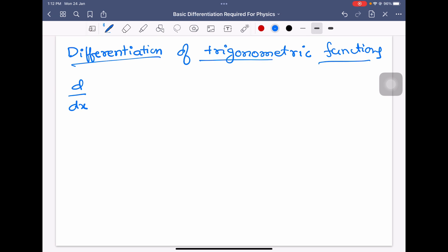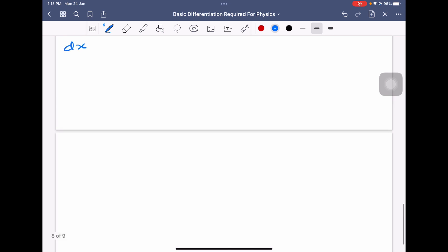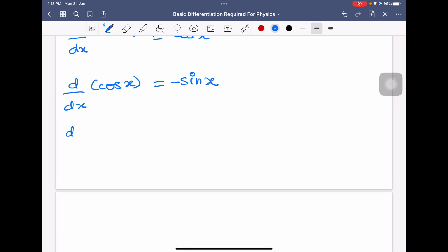Now we will see differentiation of trigonometric functions. Differentiation of sin x is equal to cos x. Differentiation of cos x is equal to minus sin x. Differentiation of tan x is equal to secant square x.